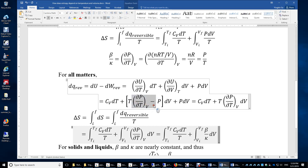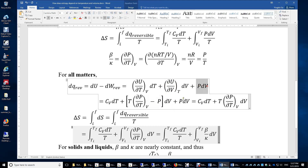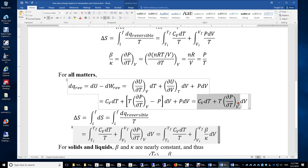We expand du equals T dS minus P dV. The term minus P dV over dV gives negative P, yielding the expression for delta U over delta V. Expanding further, we have dS over dV at constant temperature — which equals dP over dT at constant volume — plus negative P dV over dV, which is just negative P. We copy the P dV term, and the negative P dV and positive P dV cancel, leaving this expression for dQ_reversible for all matter.